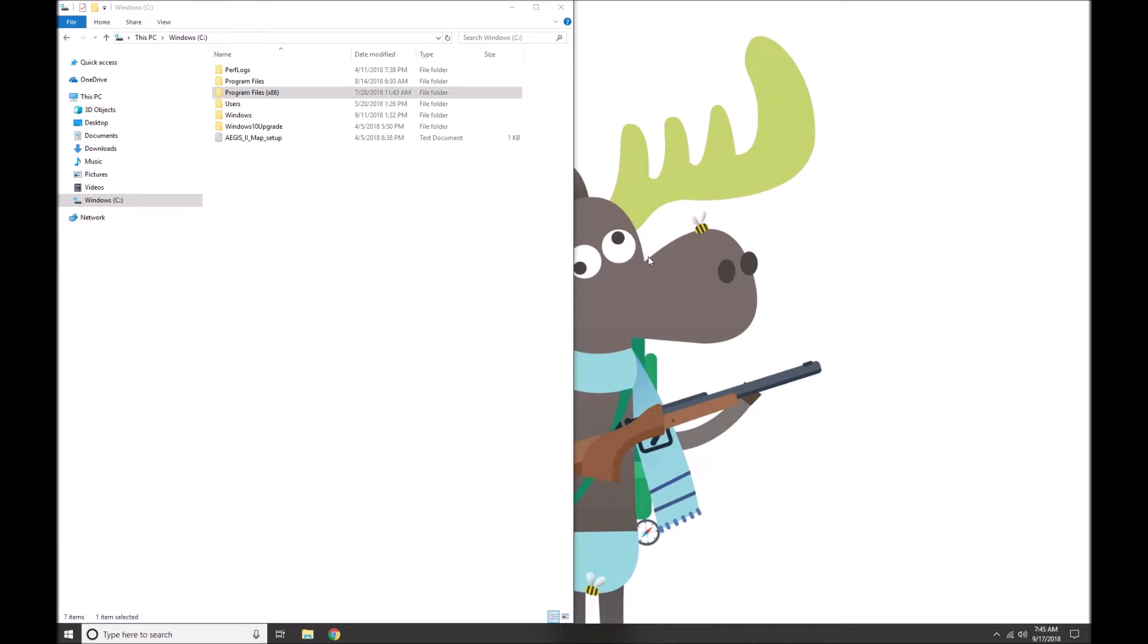Basically, what this file is is just a list of commands that you would otherwise have to type into the Counter-Strike console. All it does is change the server settings and some of the game settings to make it easier for you to practice offline. Once you have that .CFG file downloaded, you're gonna copy that file.